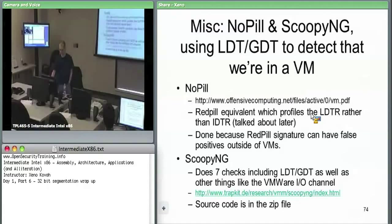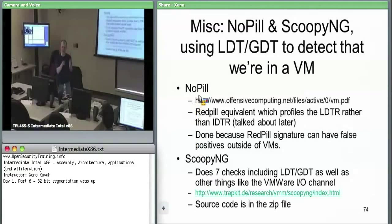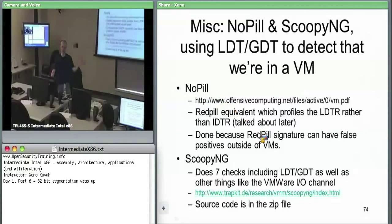ScoopyNG has a bunch of different detection checks: LDT checks, GDT checks, IDT checks. NotePill and RedPill focus on one virtualization detection each, but if you want something that does many different checks, ScoopyNG is what you want.